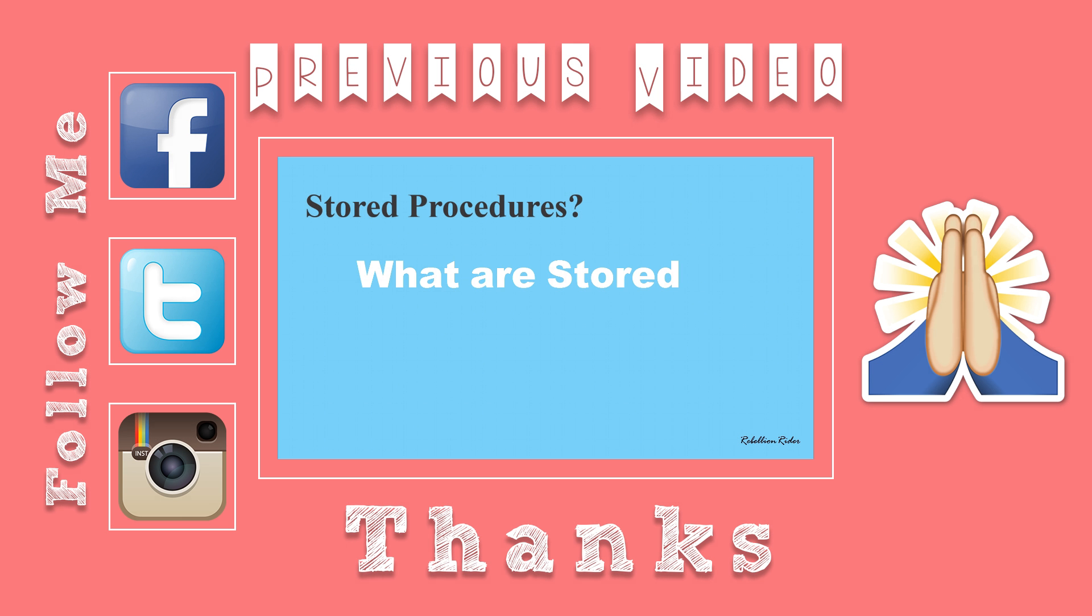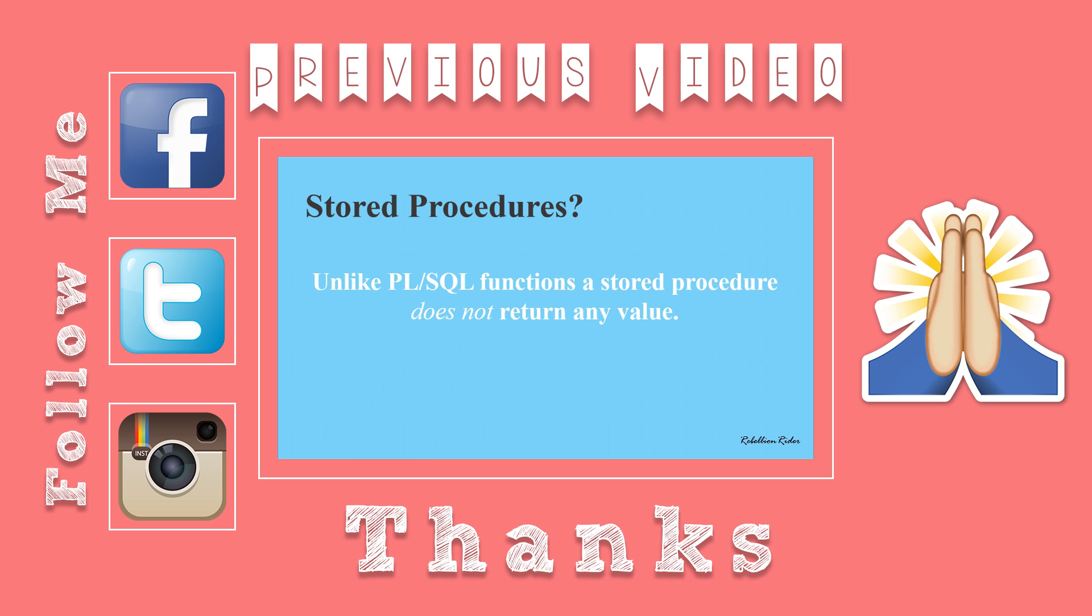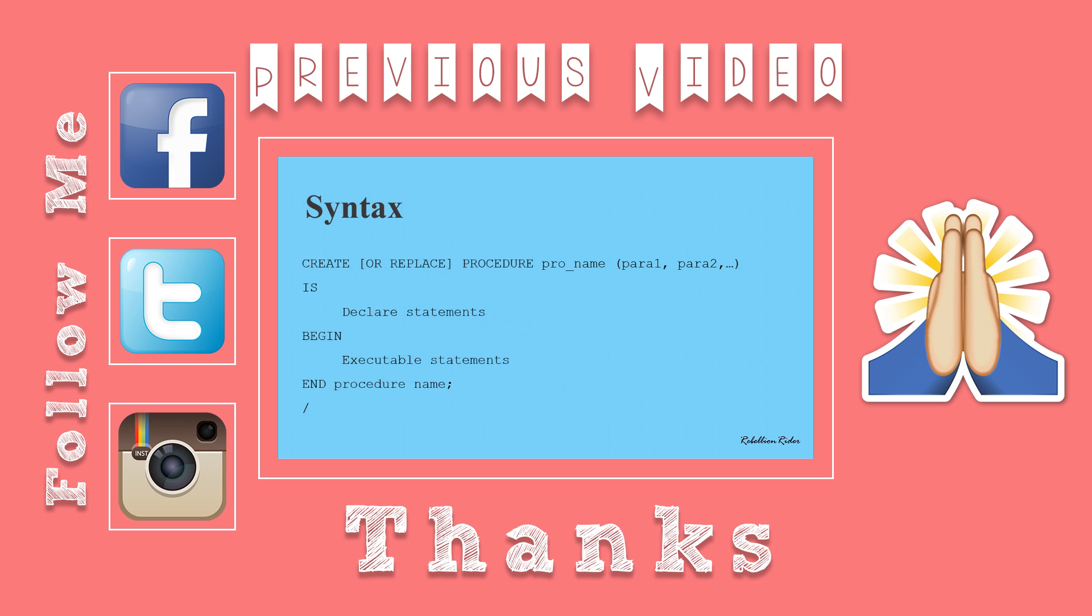That's it for this tutorial on how to create a PL SQL stored procedure with no parameters. Stay tuned as in the next tutorial we will see some more examples of how to create stored procedures in Oracle database.